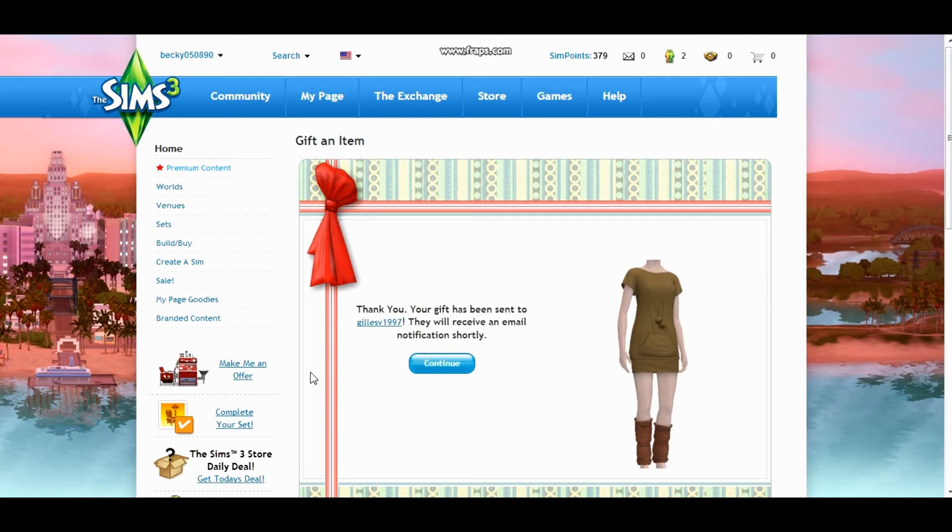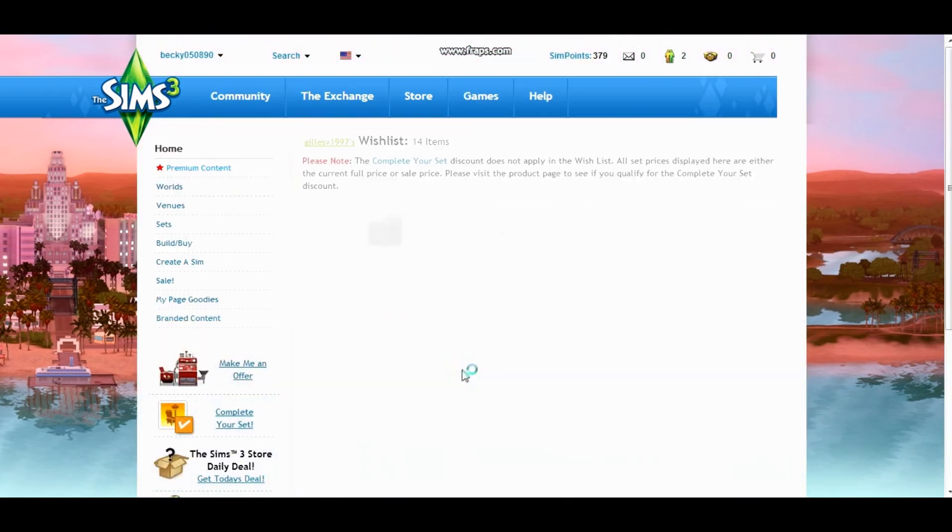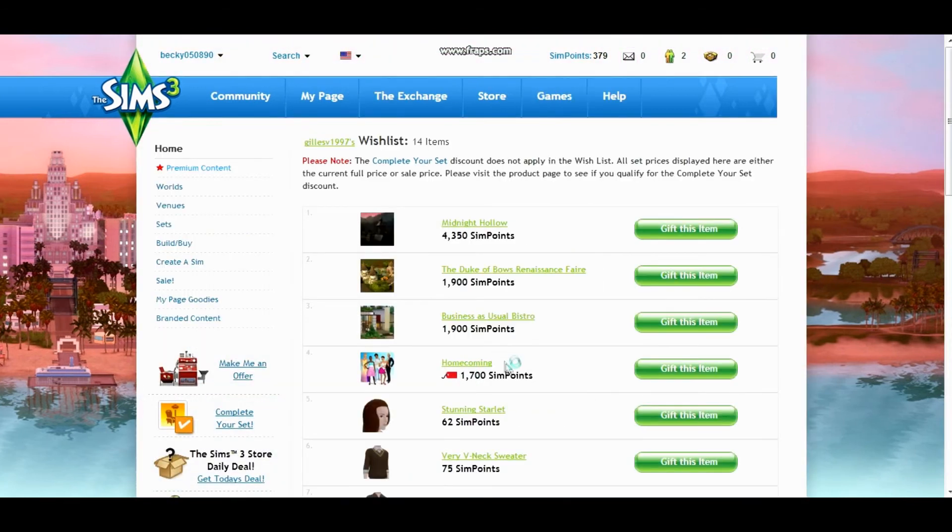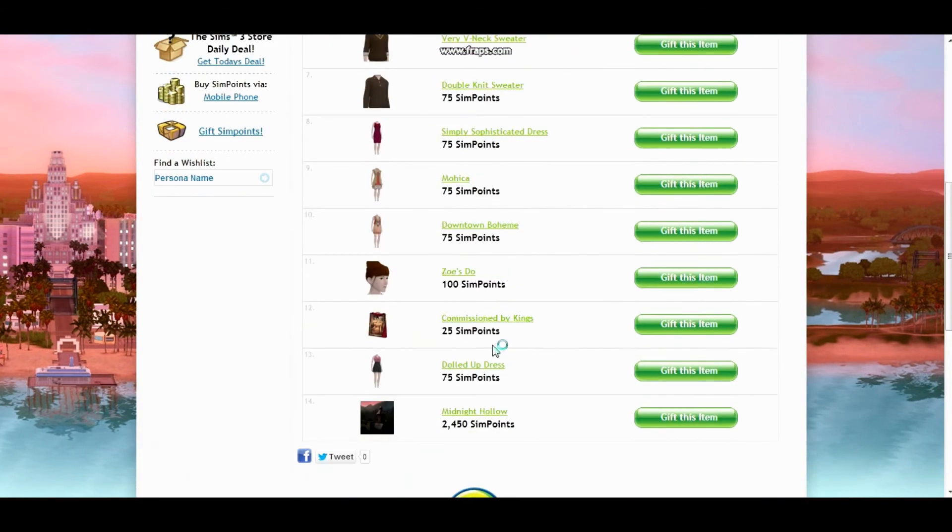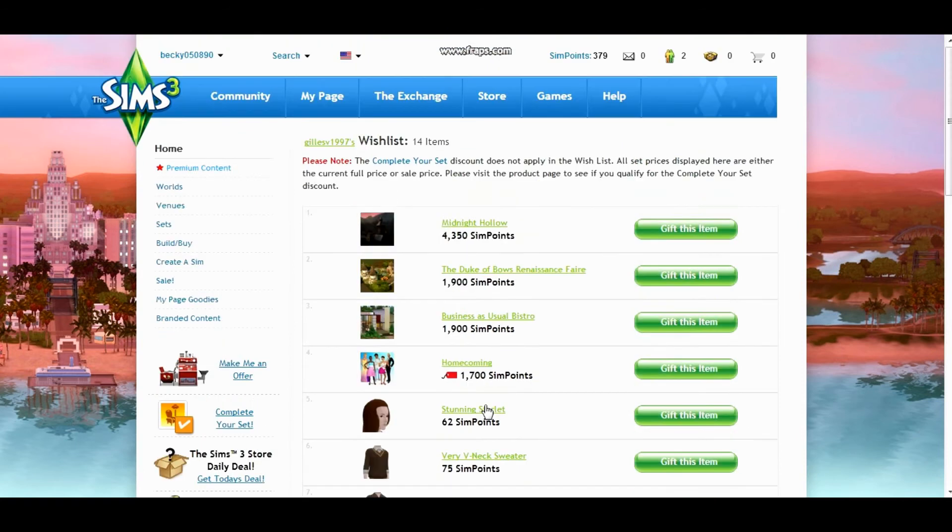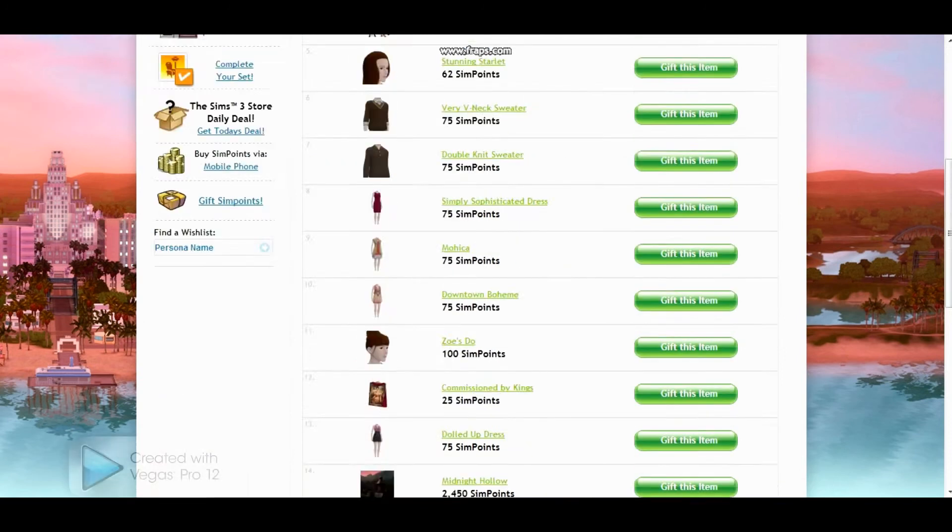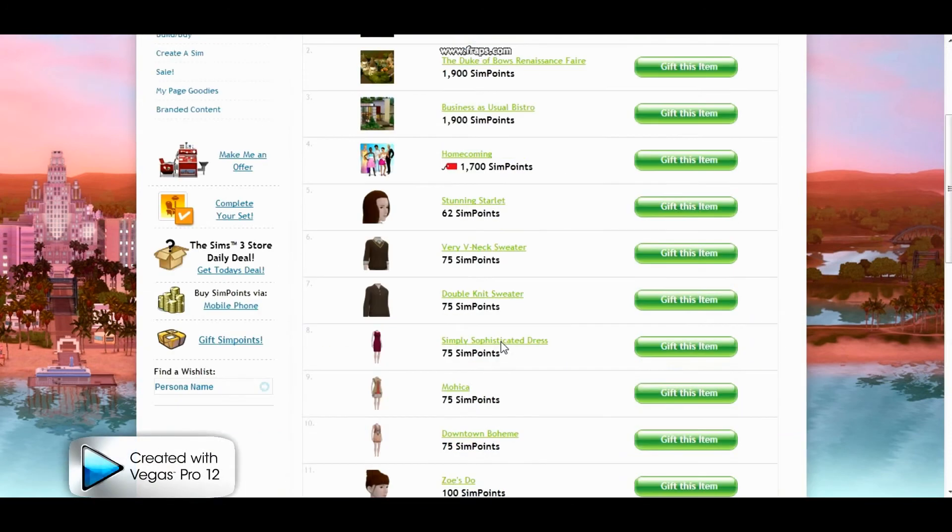Alright, so there you go. There are your two gifts and thank you for subscribing to my channel and entering into that. I hope you enjoy those gifts. Please let me know what you think of them and I will definitely love to hear what you think. Thank you so much for entering.